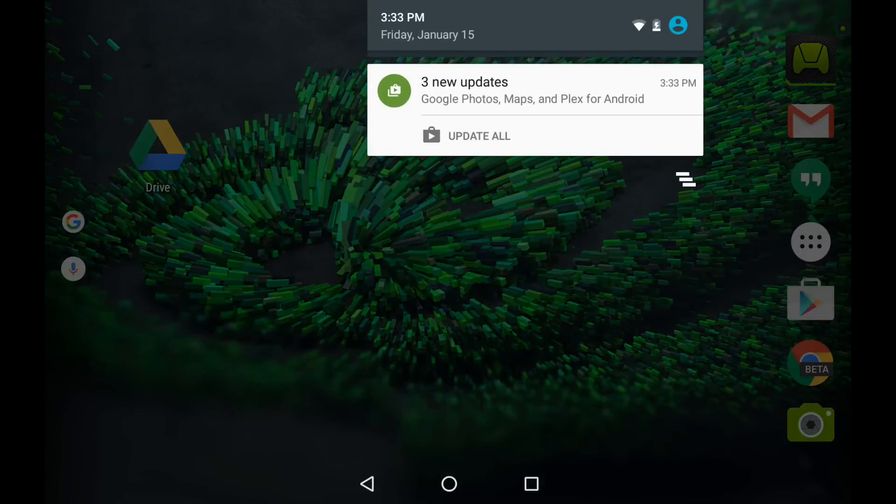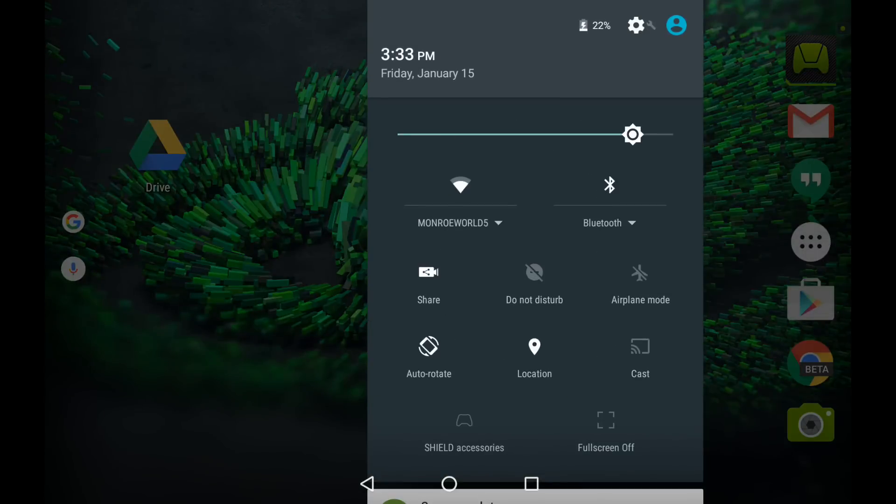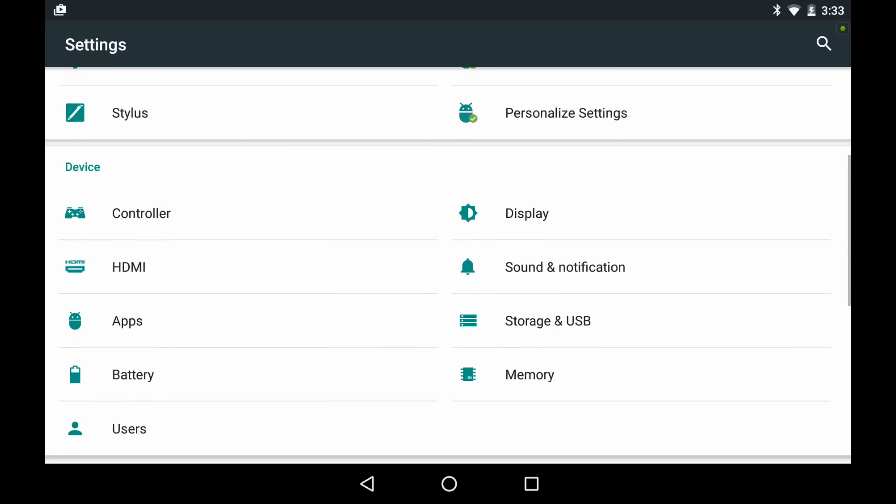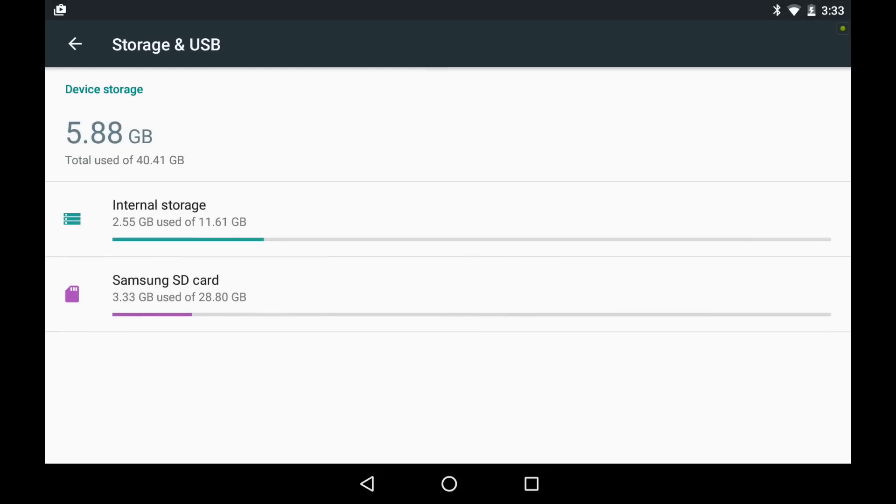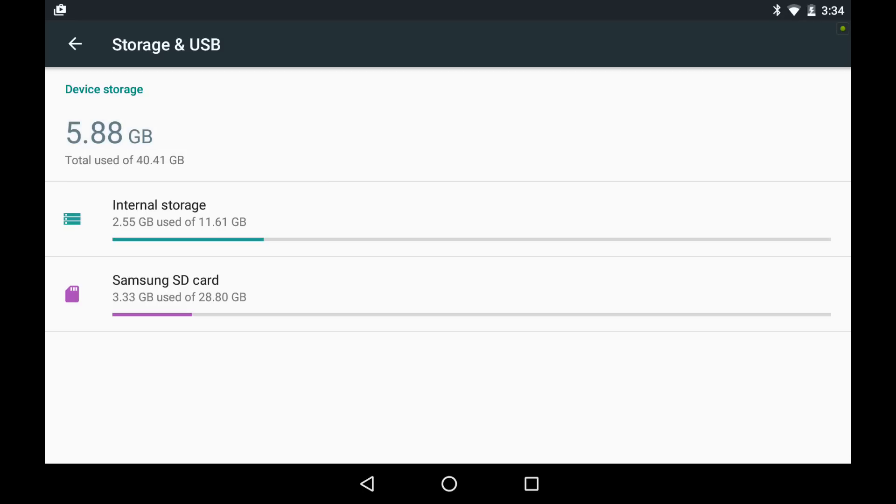First off, let me show you the configuration we have now. If I go over to Settings, Storage and USB, you can see I have internal storage, the 16 gigs, of which 11.61 are available, and 2.55 gigabytes are used. Also plugged in is an adopted storage card, a Samsung SD card, a 32 gigabyte card using just over 3 gigabytes of space. At the top, you'll see that the total amount of space that I have available is roughly 40 gigabytes, 5.88 gigabytes are used.